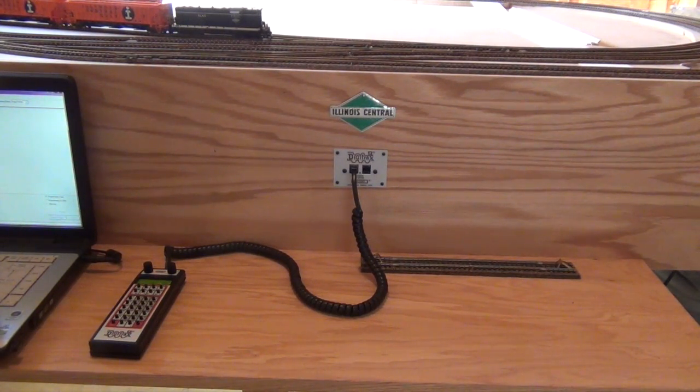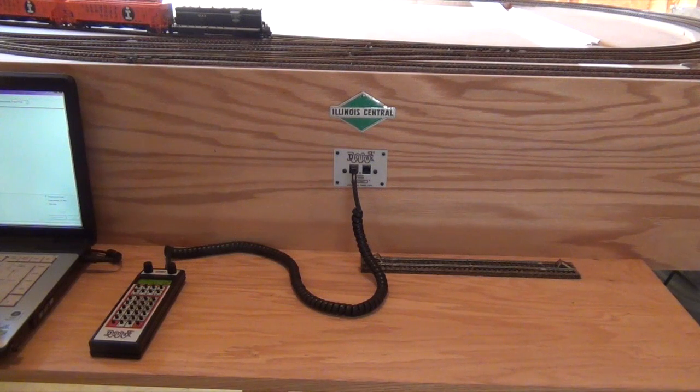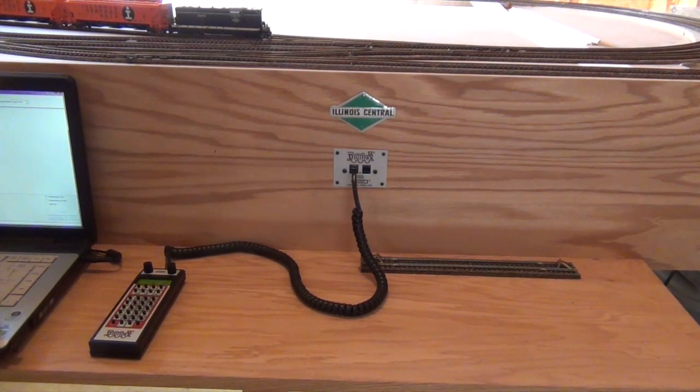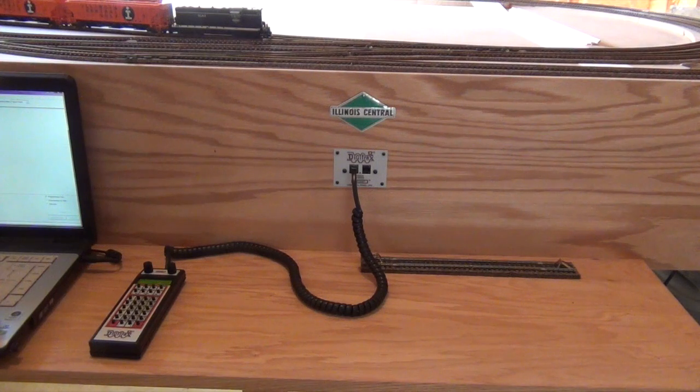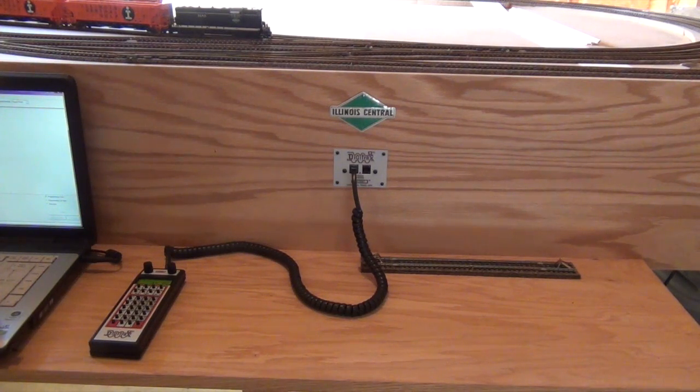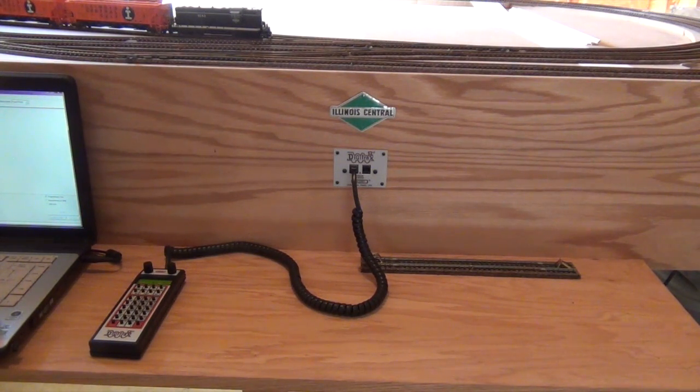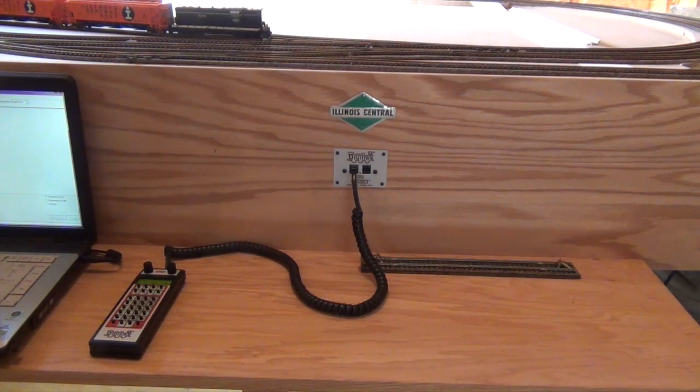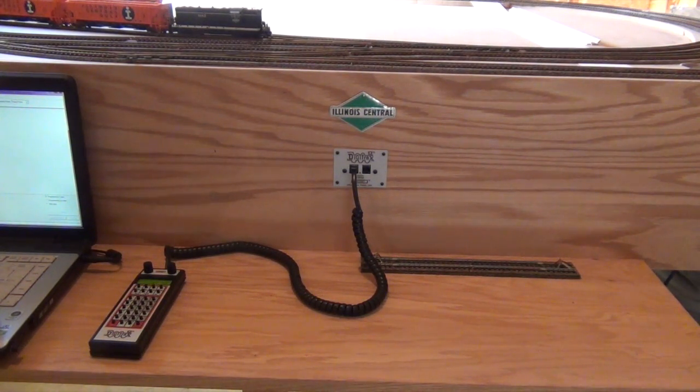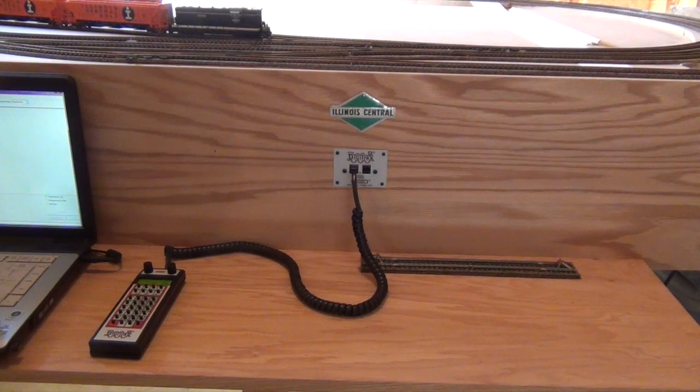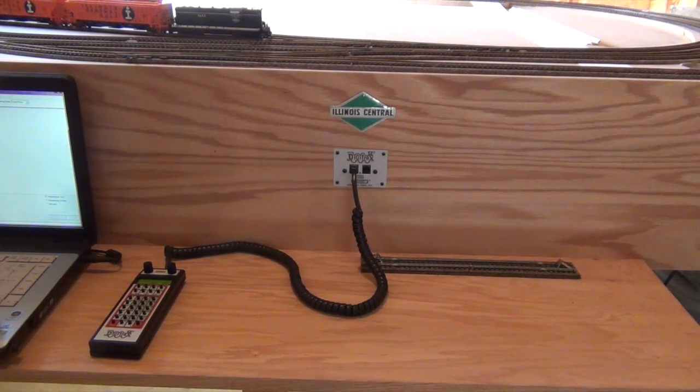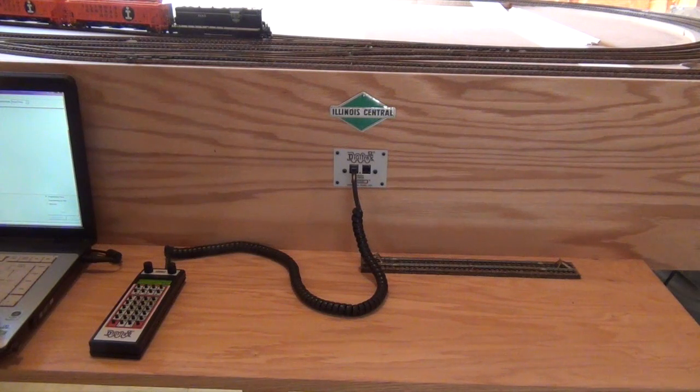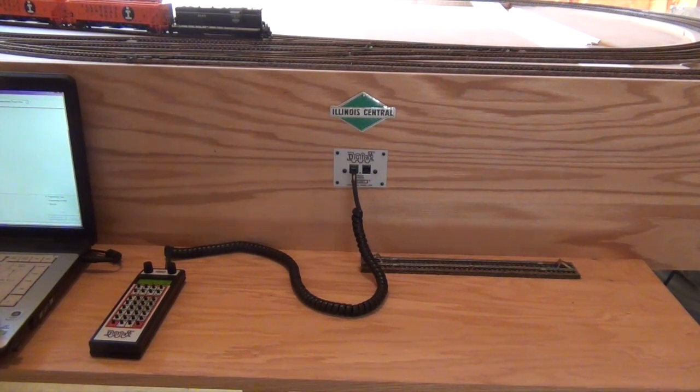The other thing you'll notice is that I have a programming track actually on my workbench here. And again that was something I did intentionally. You can isolate a section of your yard or something like that to use as a programming track. But I wanted, I have a pretty small layout and I didn't want to sacrifice a section of yard to be able to do programming or change CVs or anything like that. So I decided to put a programming track just a section of it on my workbench area.